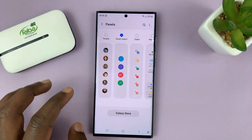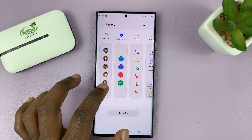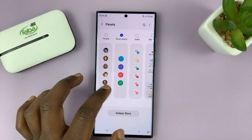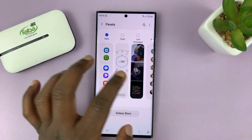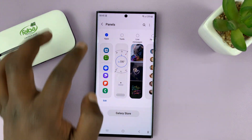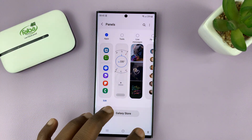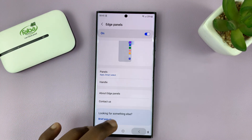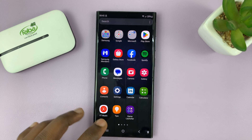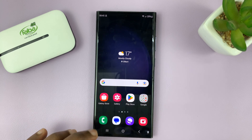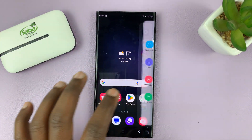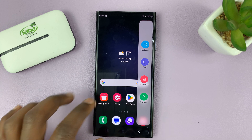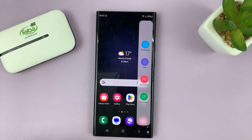I'm just going to tap on it to select it. I can go ahead and remove some of the other panels that I don't want to use by unselecting them, and then hit the back button all the way back to the home screen. When you go to the Edge panel and swipe, you should see the Smart Select Edge panel.